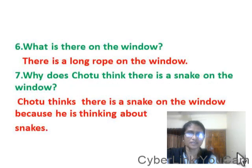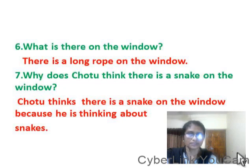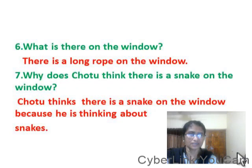What is there on the window? There is a long rope on the window. Why does Chotu think there is a snake on the window? Chotu thinks there is a snake on the window because he is thinking about snakes.